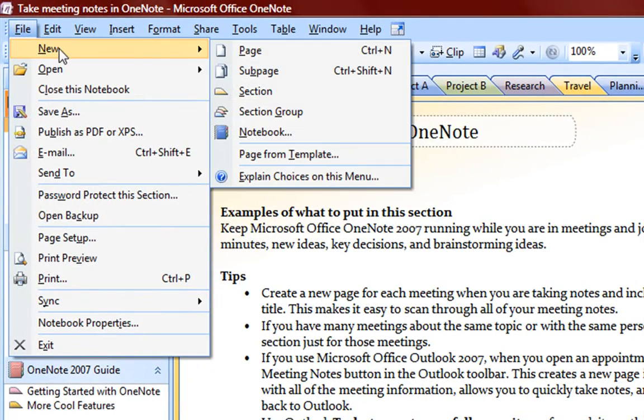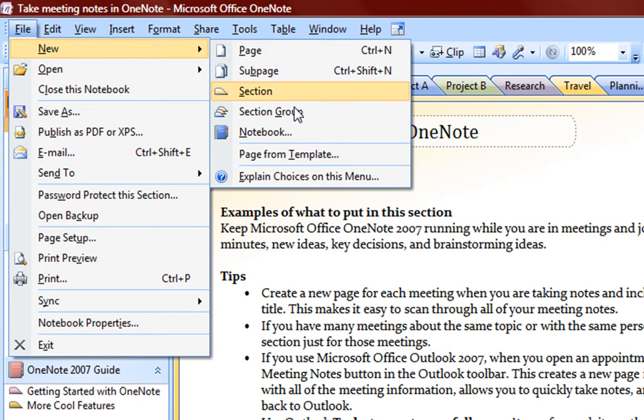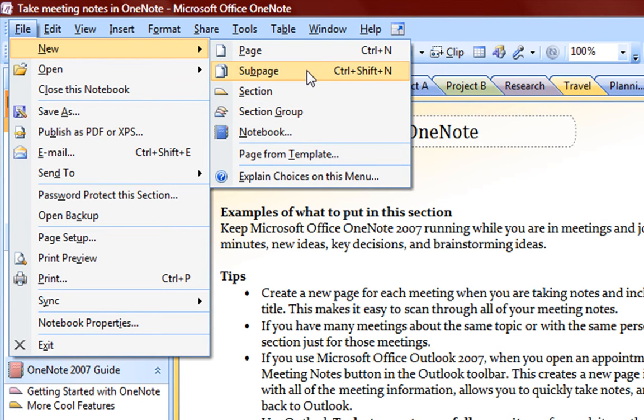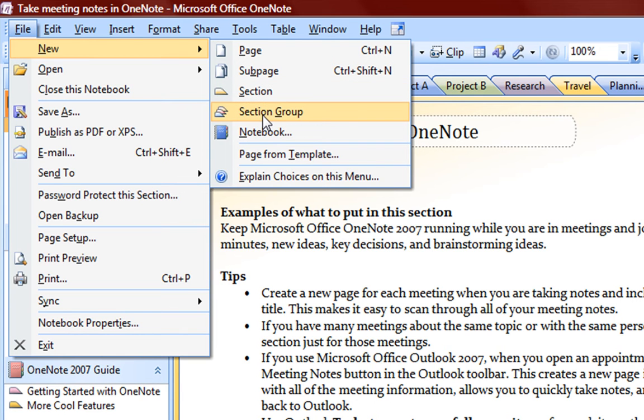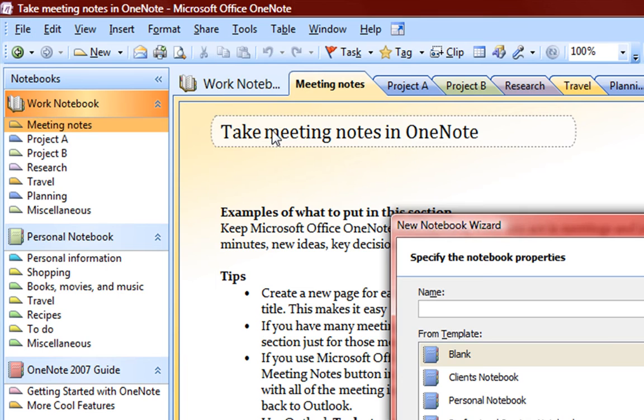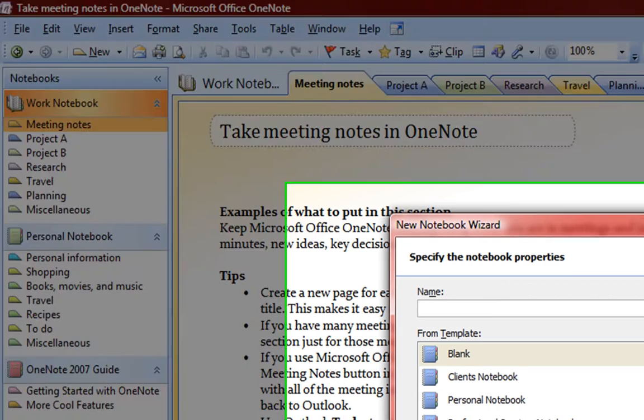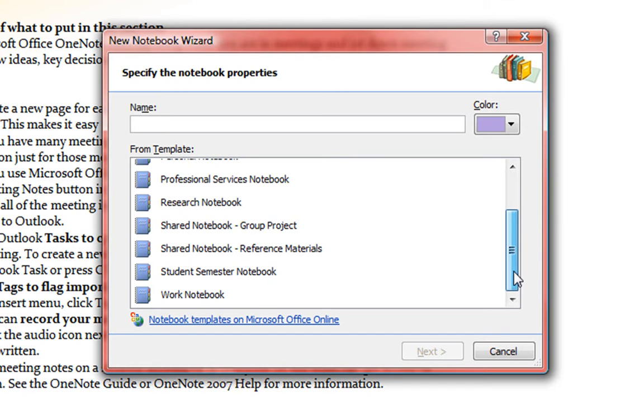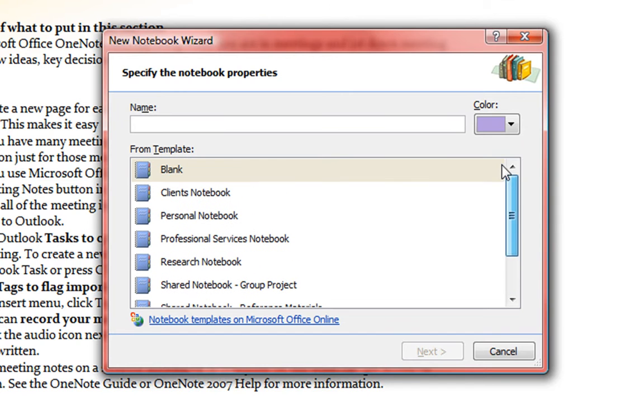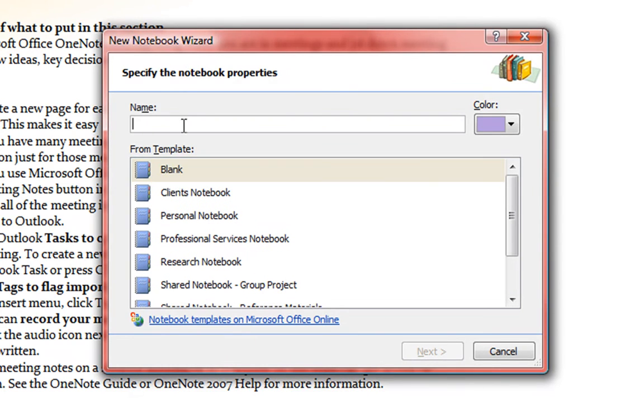And we can say new page for the section we're on, a new sub-page, which is basically a page within a page, a new section, section group, notebooks, we want to create a new notebook. Now we have some options here, these are all templates, we want to create a blank notebook. And we're going to call it the Microsoft 64-bit notebook.